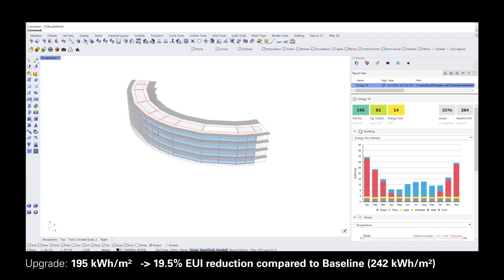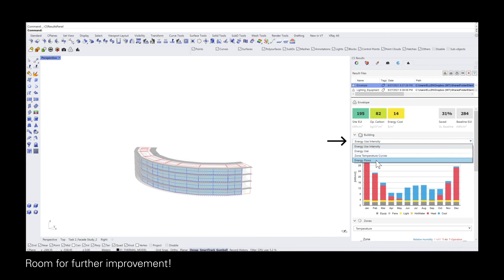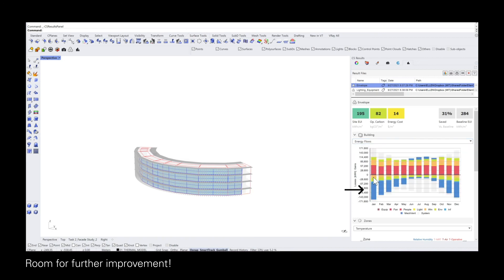By updating the envelope, you can see that there is a new EUI and this is approximately 20% less compared to the baseline, which was set to 242 kWh/m². There is definitely room for further improvement — looking at the energy flows chart, you can see that mechanical ventilation requires a lot of energy, so by changing some of the other internal loads you can reduce the overall EUI even more.